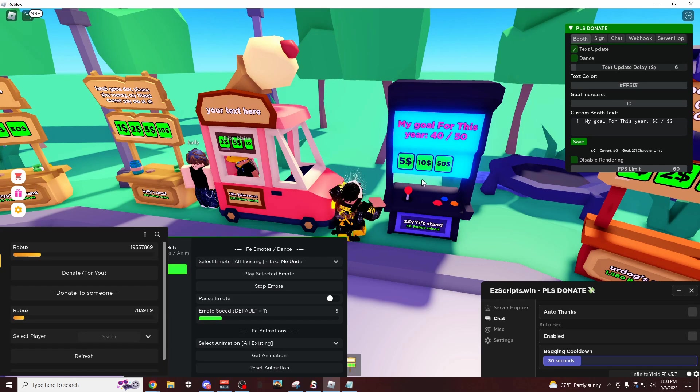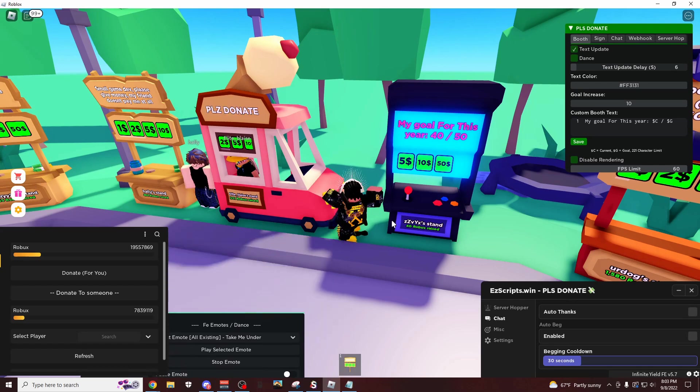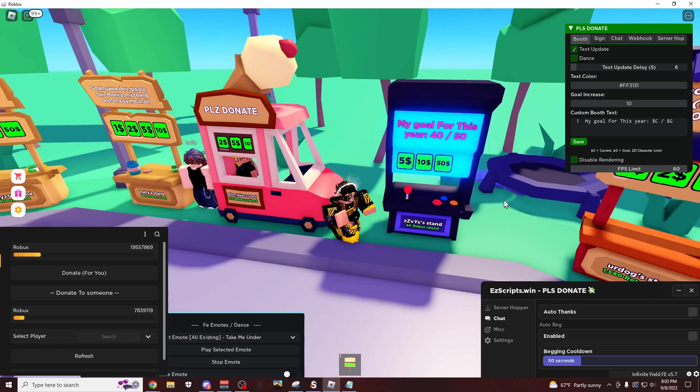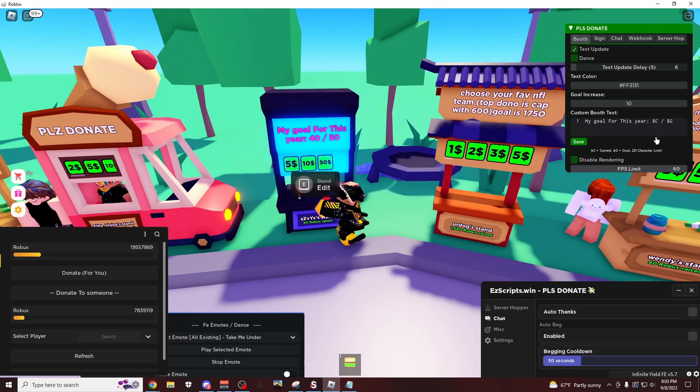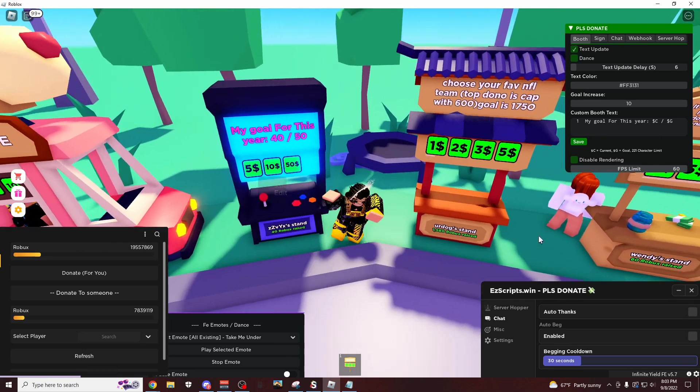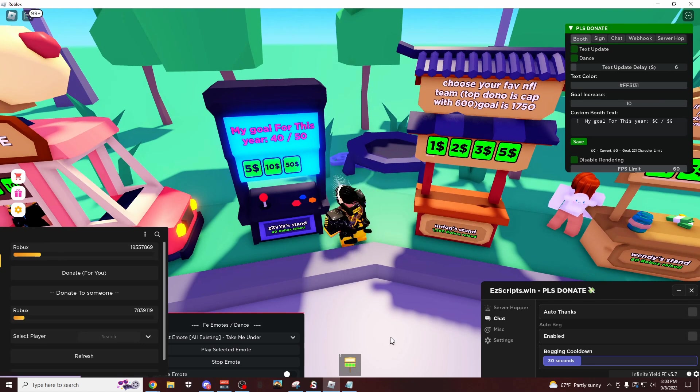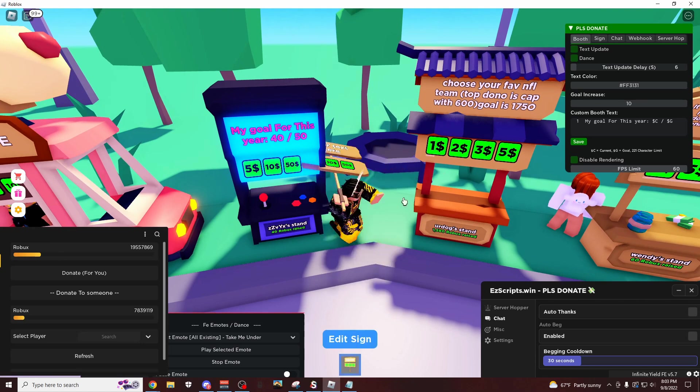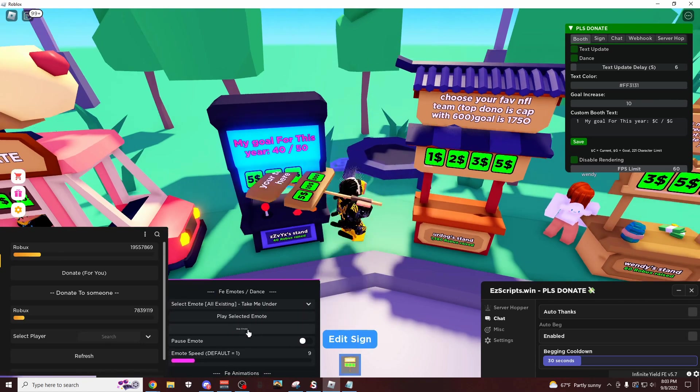So that's how it works. As you can see, pretty self-explanatory, really easy to do. And this is definitely the best way of doing it. But if you want to do another way, you can also do the auto thanks, and if you have the sign game pass.